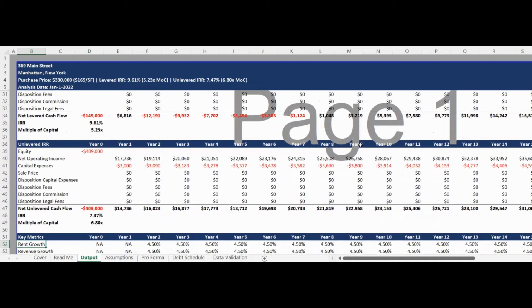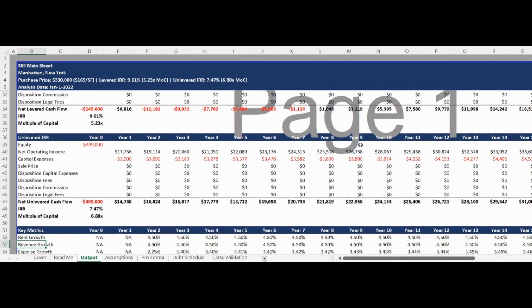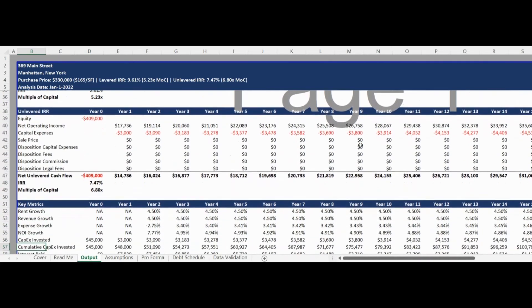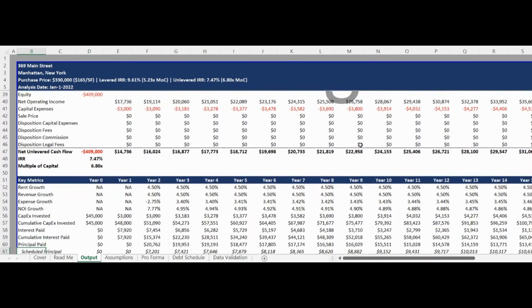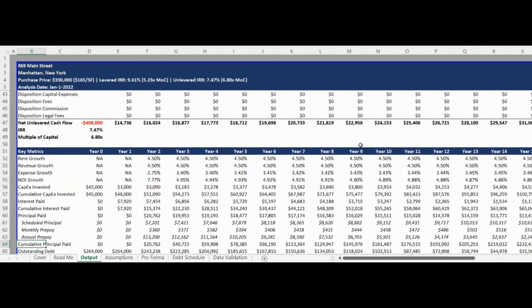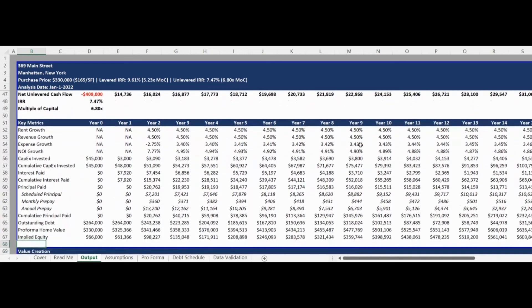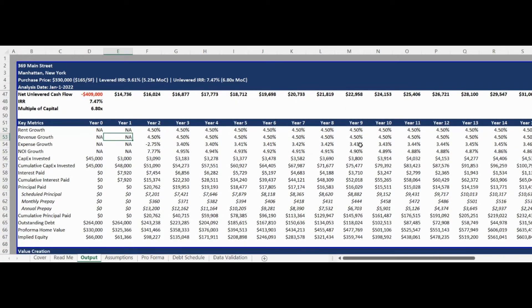Following the return calculations, key metrics such as annual rent growth, net operating income growth, outstanding debt balance, and implied equity are presented in an easy-to-understand table.